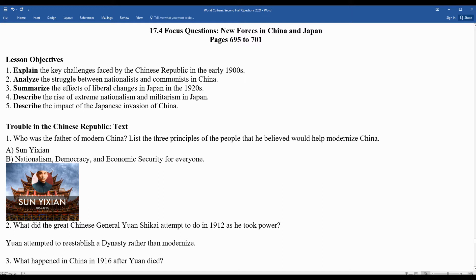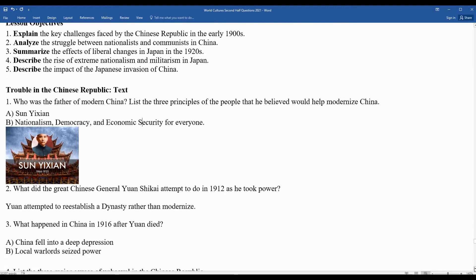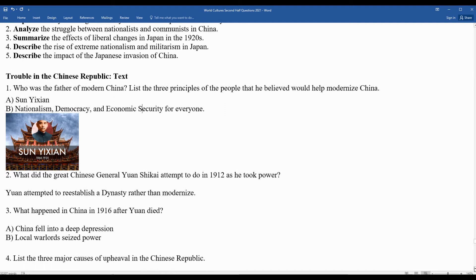Question three: what happened in China in 1916 after Yuan died? China fell into a deep depression — economically they were struggling. Also, we saw the emergence of local warlords. These are people who controlled not the entire country but large regions within China, and they controlled the distribution of necessities — food, water, security, things like that.